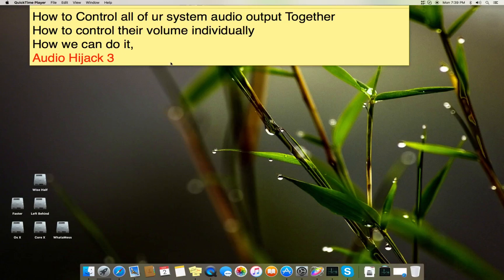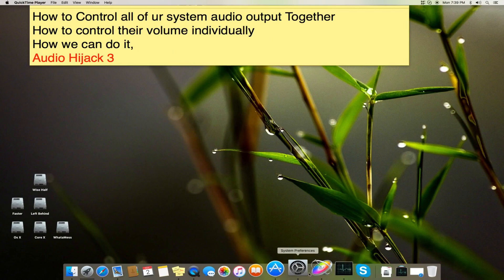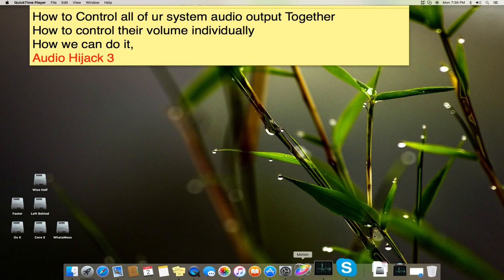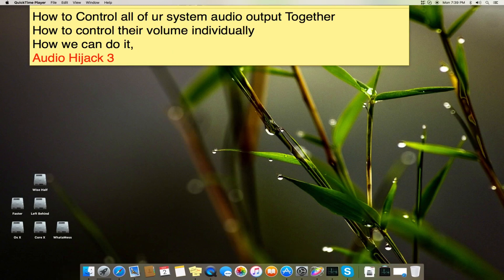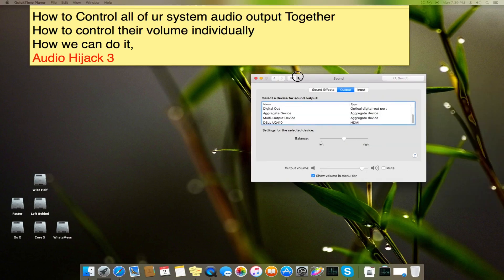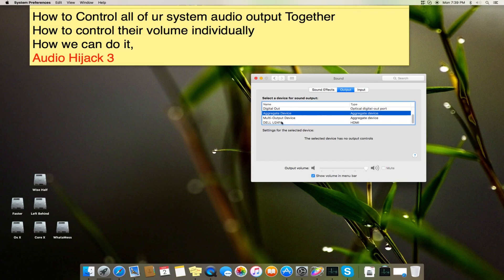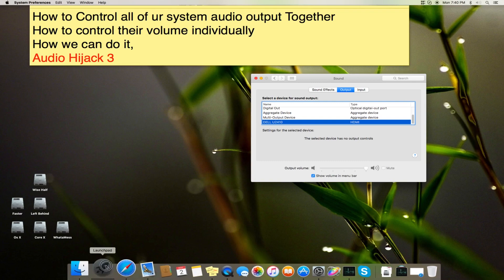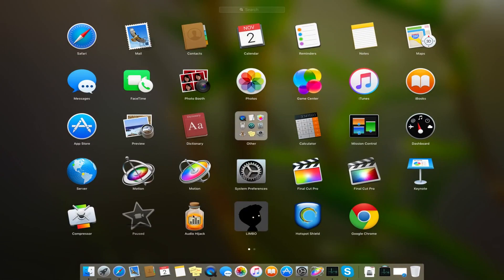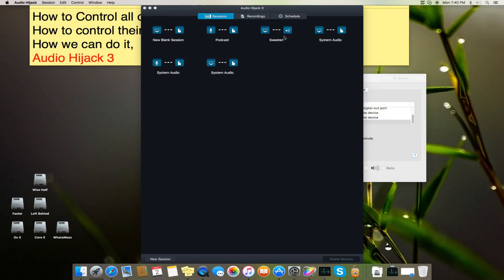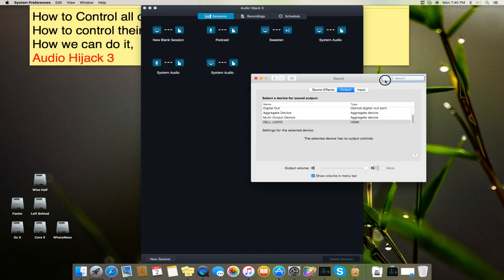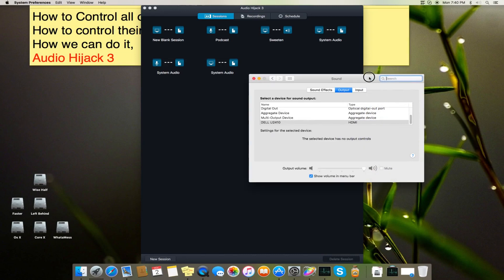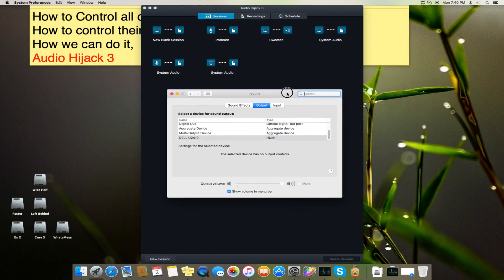Hello Assalamualaikum guys, this is my new tutorial about how to control all of your system output at once and how to make changes in the volume level of an aggregated device, multi-output device, or HDMI device. Many of my friends were asking me how we can do it, so I figured out we can use an application named Audio Hijack.